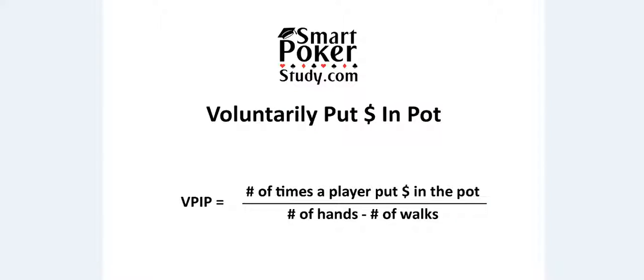VPIP is an acronym for Voluntarily Put Money in the Pot and it's calculated as the number of times a player put money in the pot divided by the total number of hands dealt to them minus the number of walks they receive.